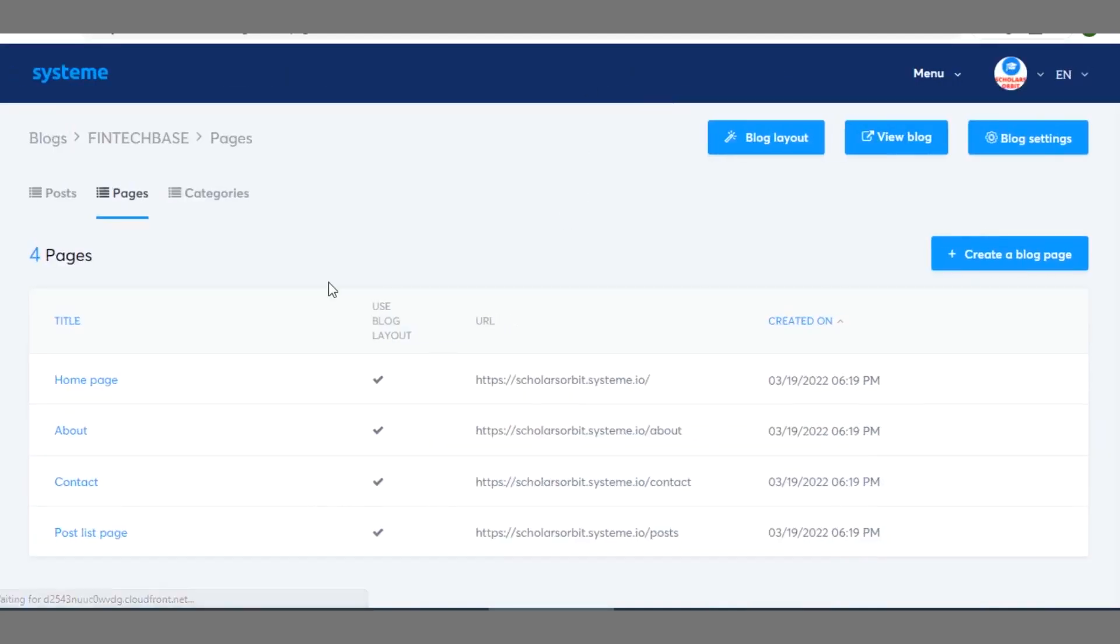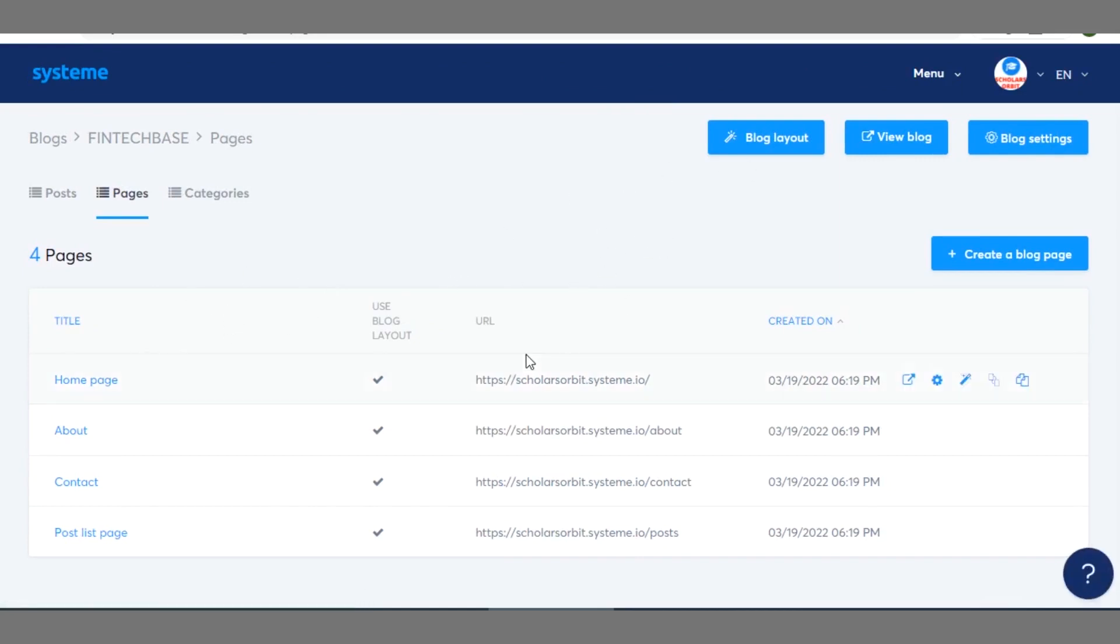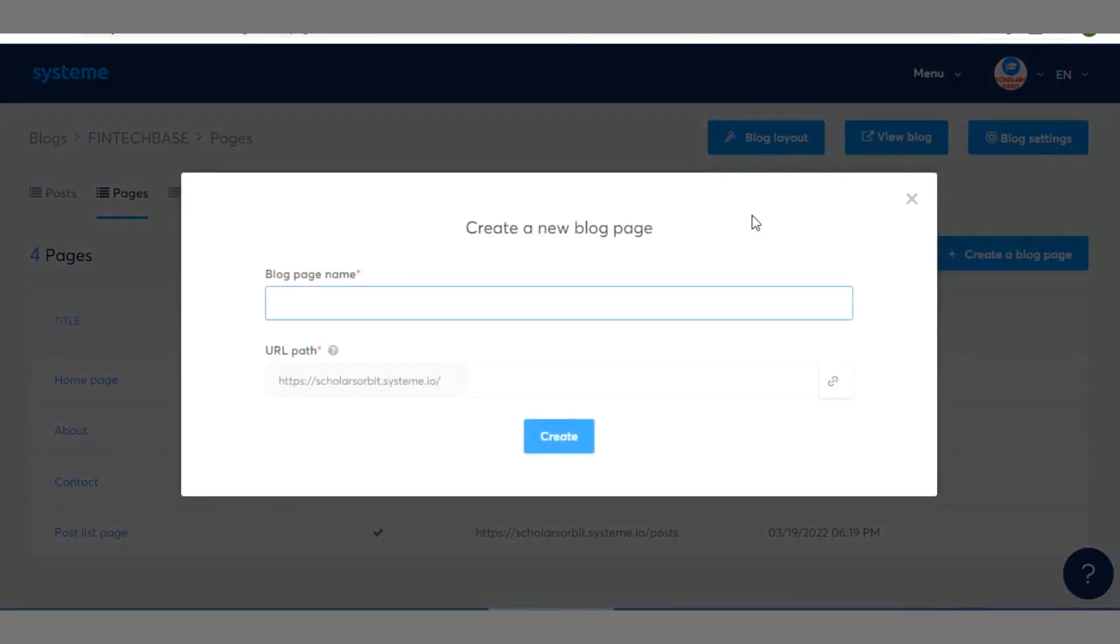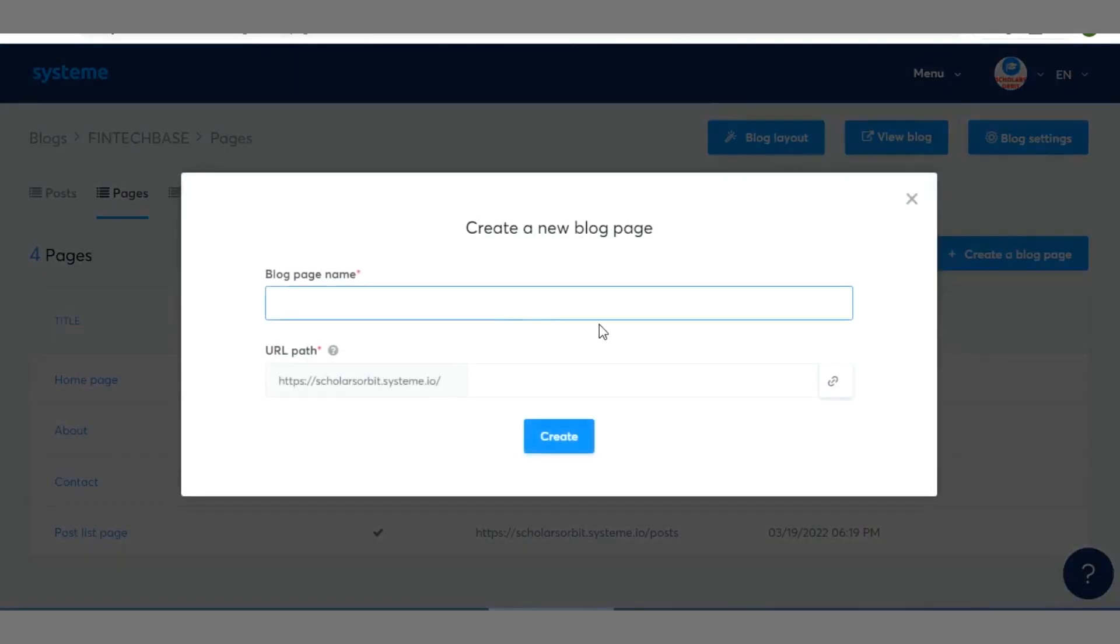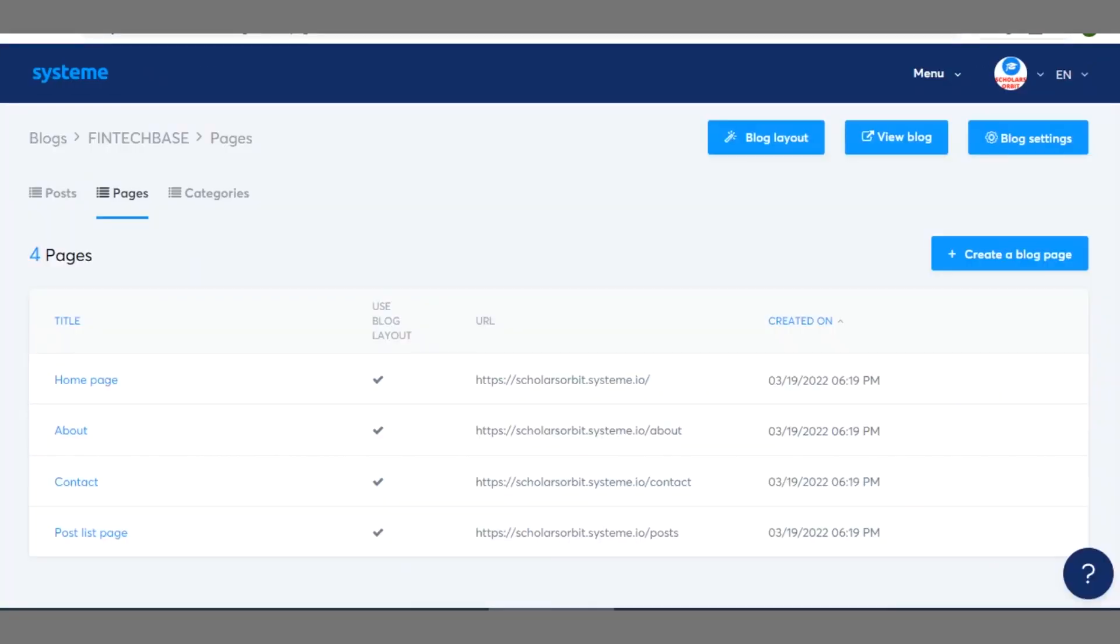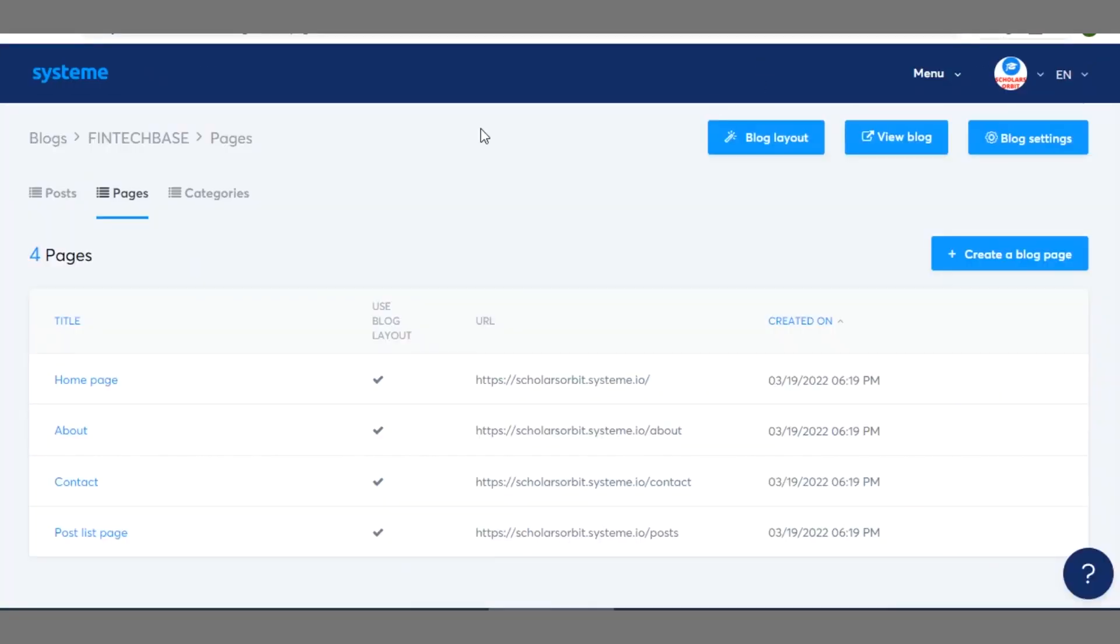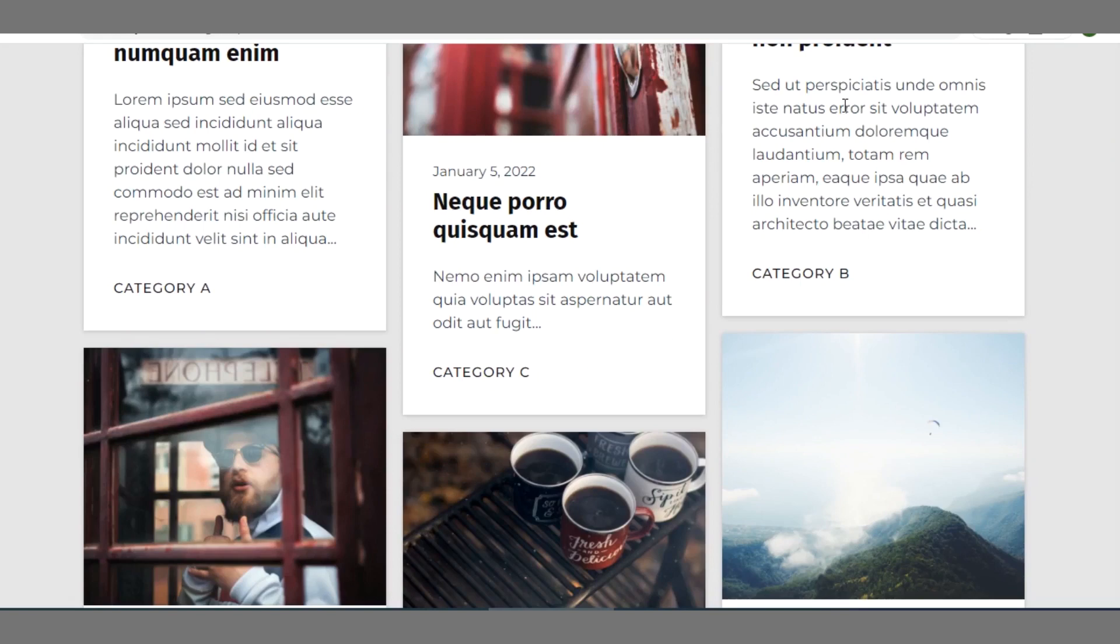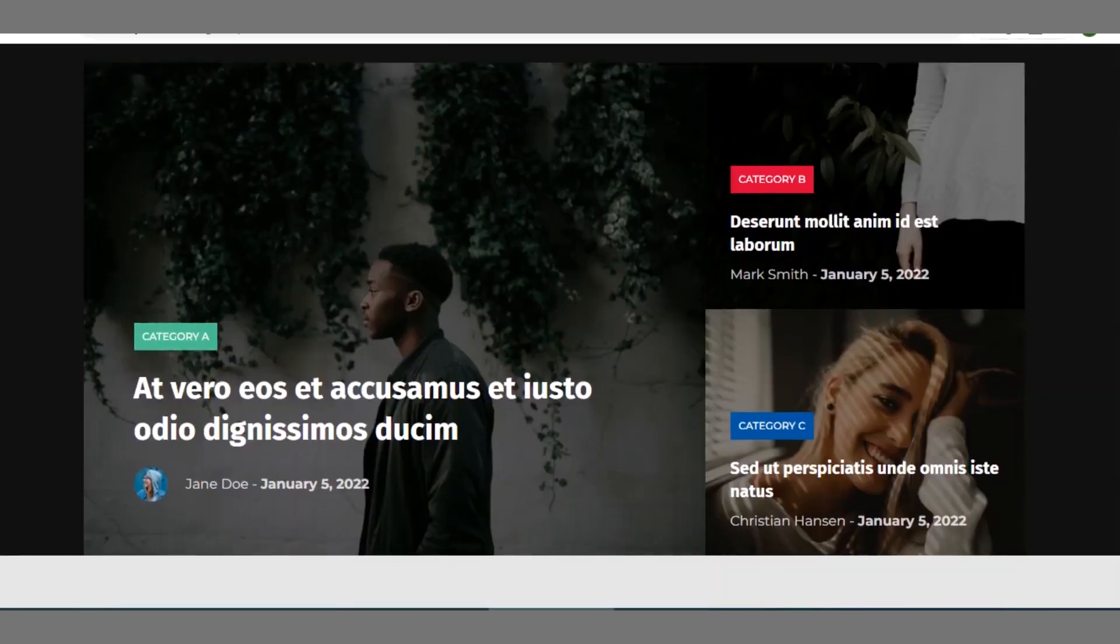When you click on that you see the menu like you have opened your blog. So right here you can always edit the layout, view blog, blog settings, create a blog page just like you do on your WordPress blog. It's okay guys so go ahead and utilize this powerful tool Systeme.io. It's a wonderful tool.